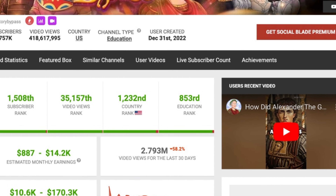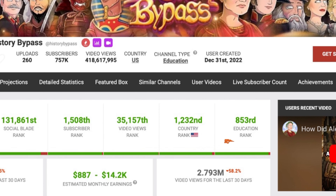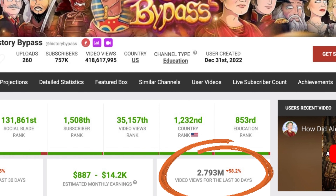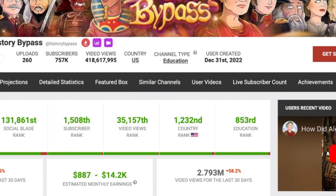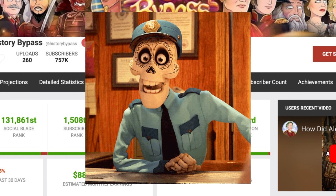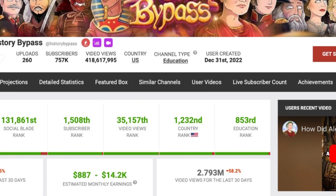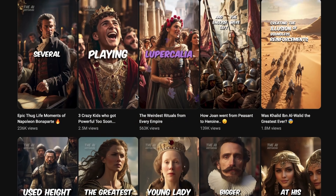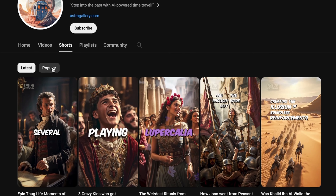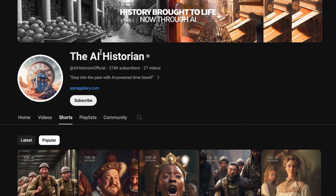One YouTube Shorts channel is scoring a jaw-dropping 2.7 million views monthly. That's like a cool $14,000 in ad revenue, and the numbers you see in Social Blade are on the lower end, so that means they make more than what you see here. If you follow my ultimate monetization strategies, you can get in on this too.